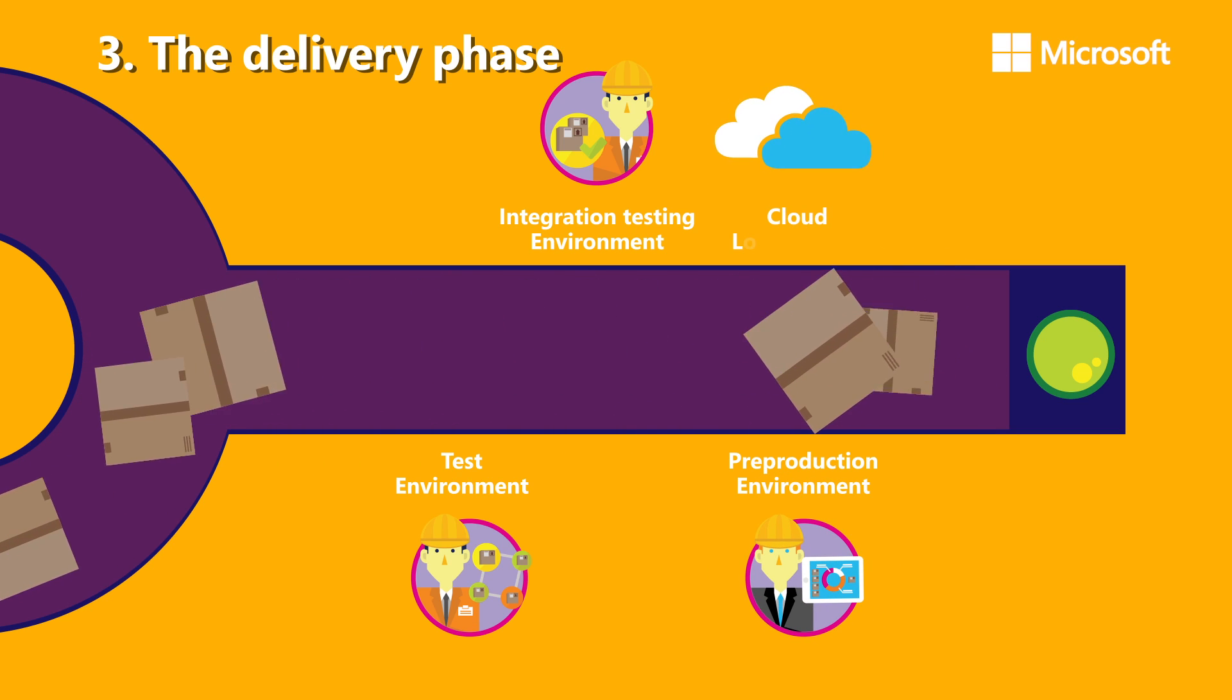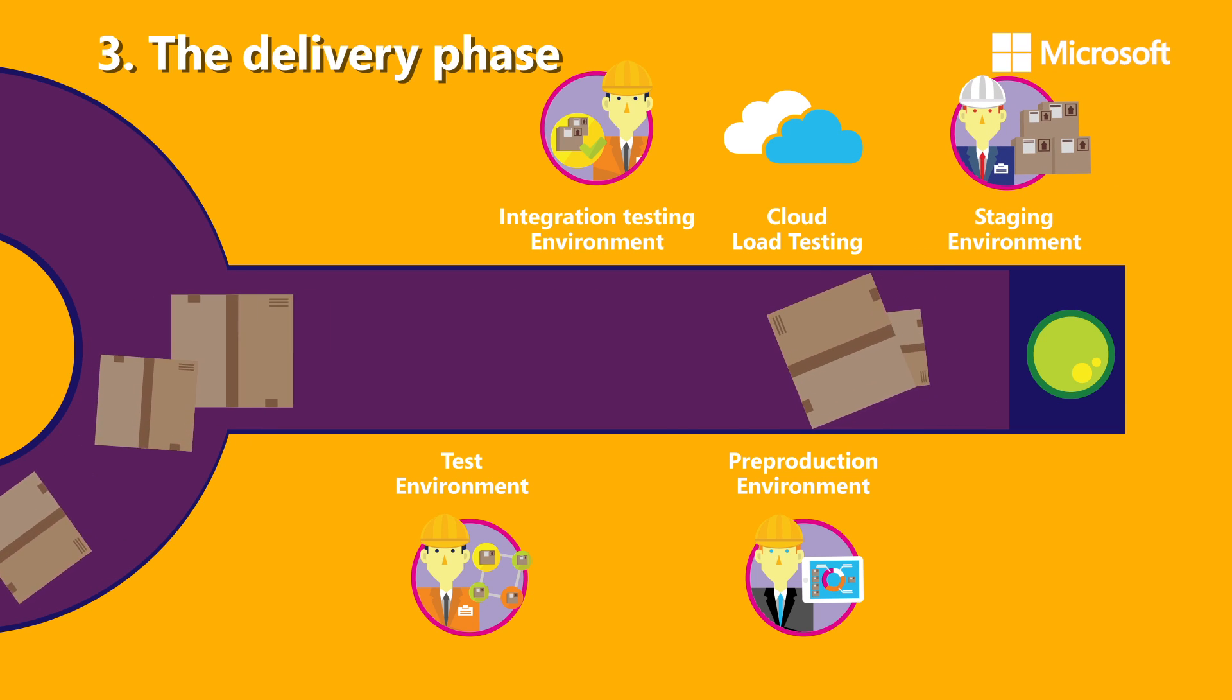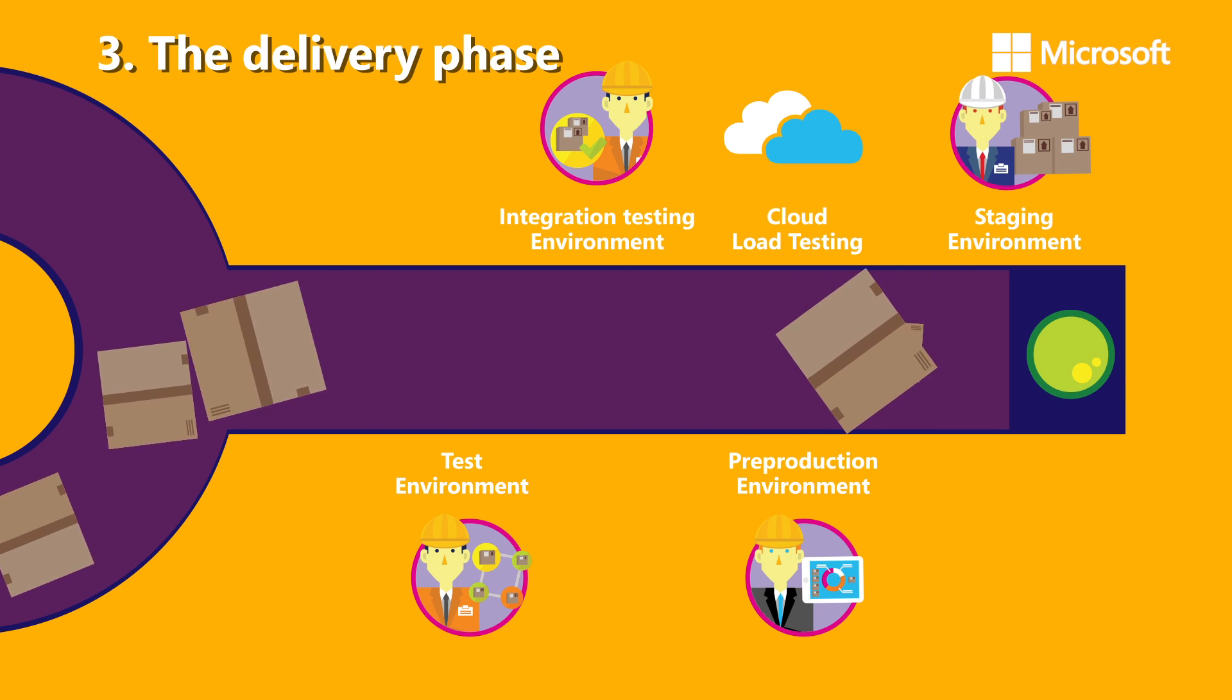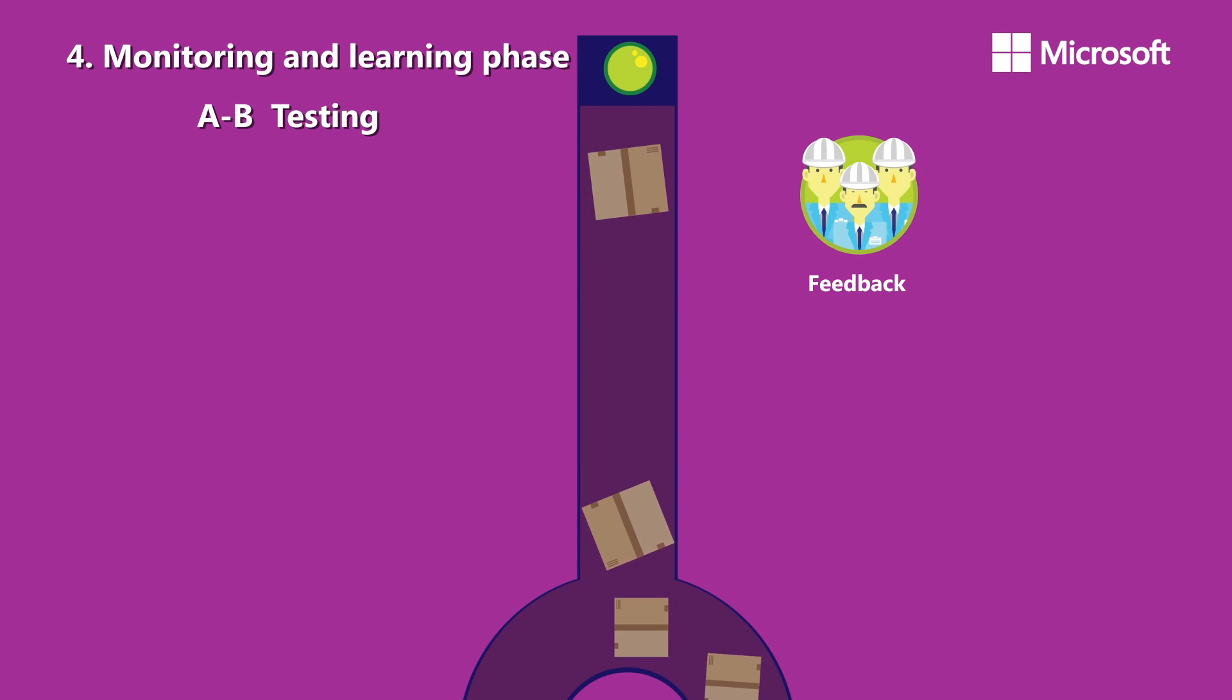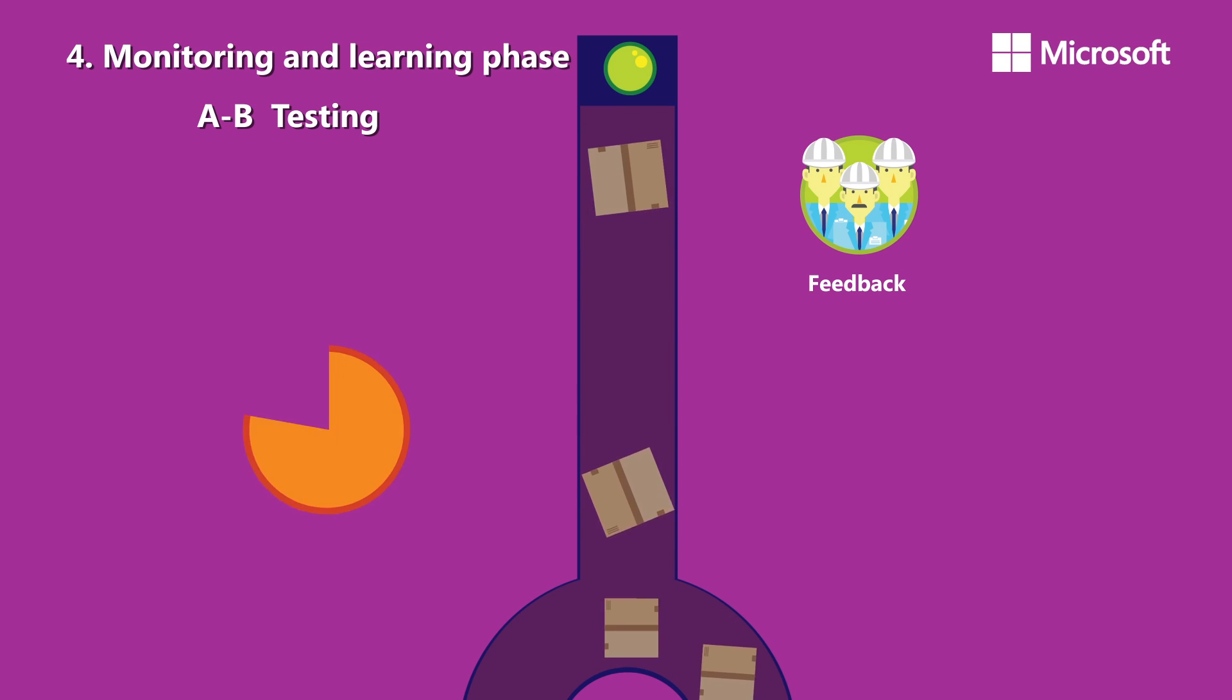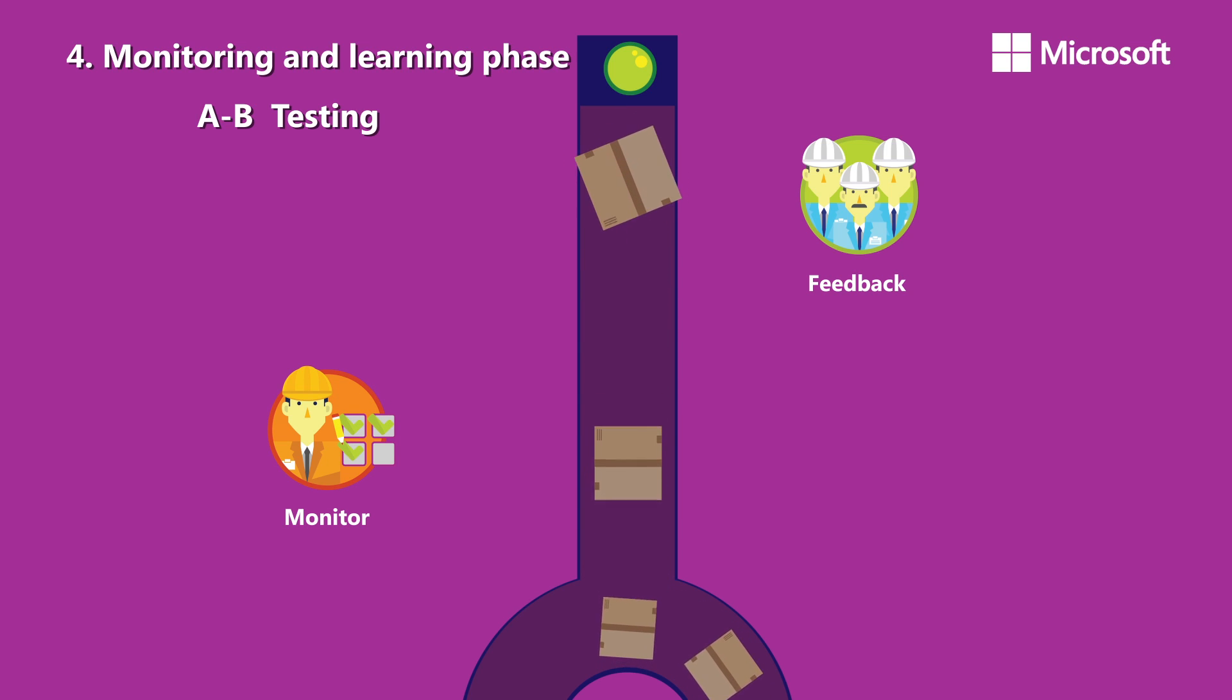Finally, during the monitoring and learning phase, real-time feedback from the pilot or A/B tests is received and necessary adjustments are made before moving the app to production in a continuous process of monitoring and learning.